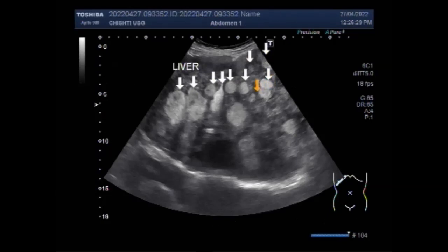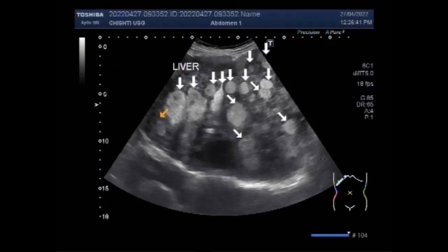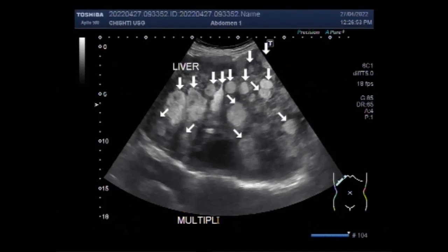You can see the multiple hepatic masses, and these masses are protruding outwards from the surface of the liver, with bulging of the chest cavity on the right side. These masses are round to oval in shape and semi-solid to solid in consistency, and a few of the masses have heterogeneous echogenicity.